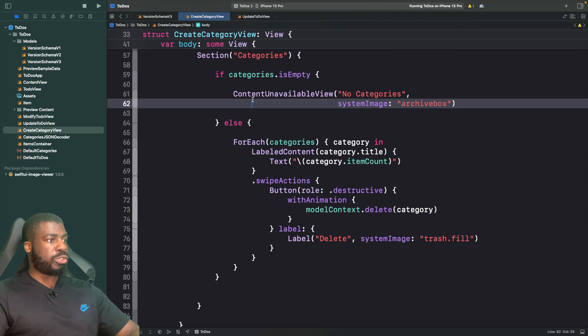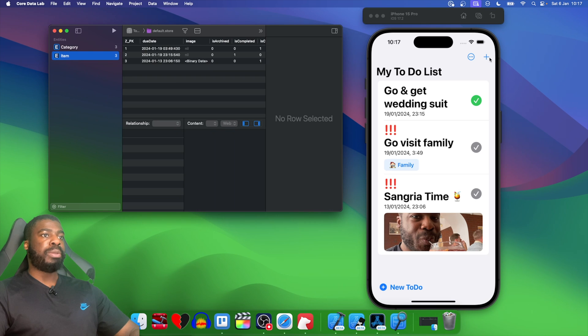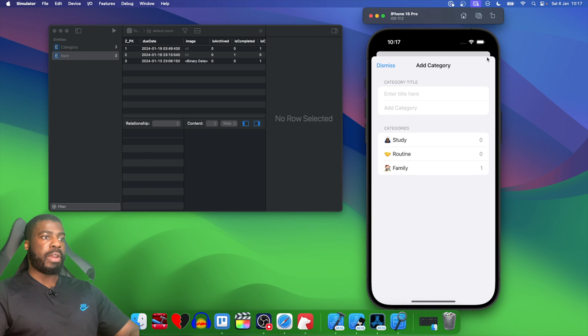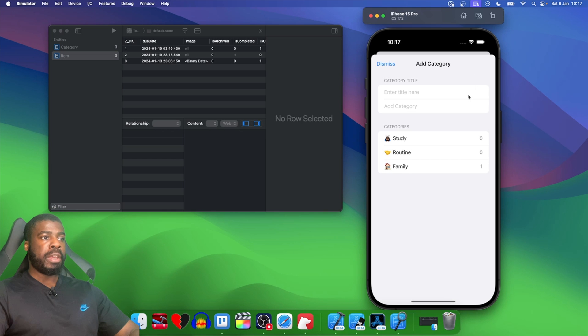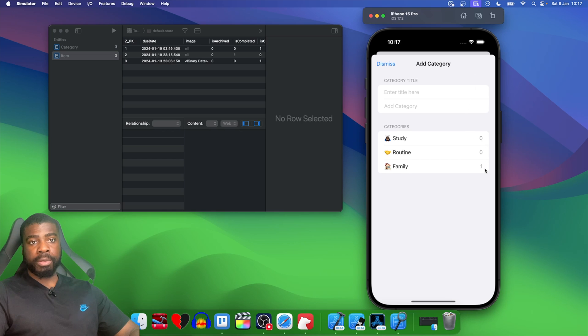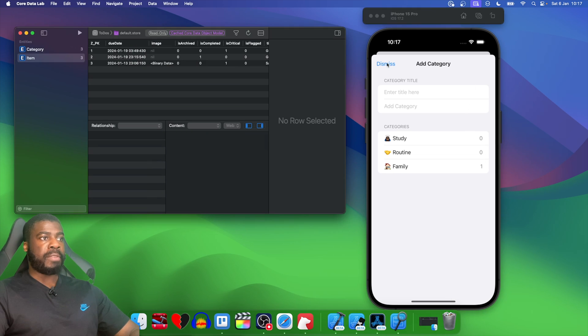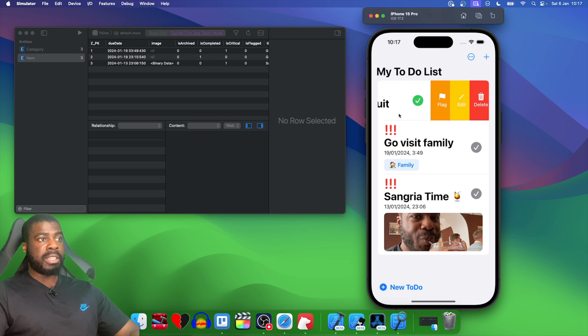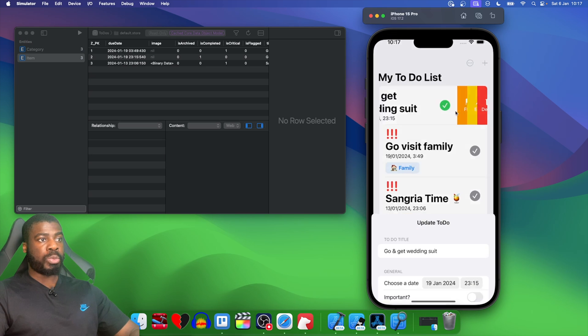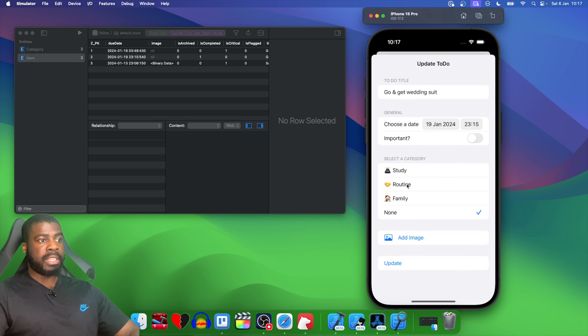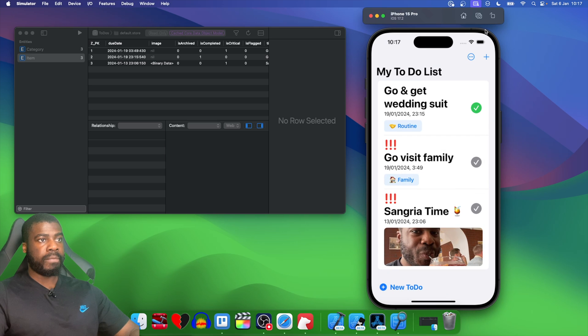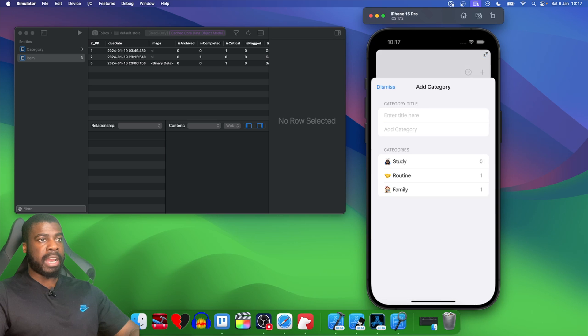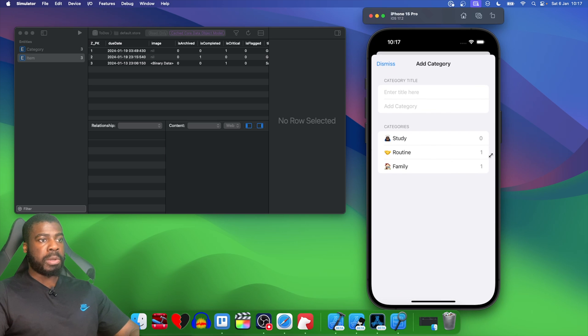Now let's just run our app and see what happens. If I hit the plus button here where we can create a new category, you'll see that we see the number and we see one for family. If I actually update this and change it to routine and hit update, then go back to the category screen, you'll see that routine and family both have incremented values.